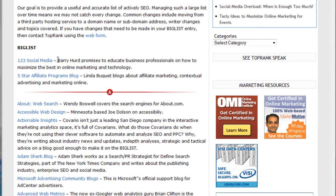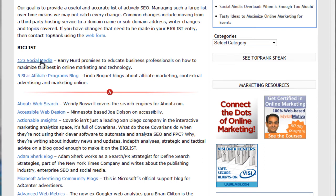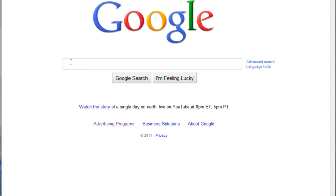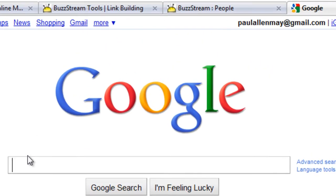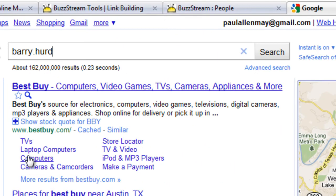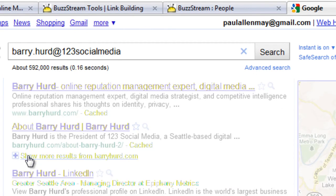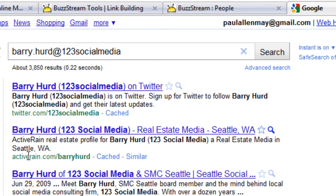Normally, what I would do is I'd go to this blog, I'd look for about pages, look for contact pages, and if I didn't find anything there, then I'd go right to Google and start typing in things like Barry Hurd contact information, Barry Hurd email. And if that doesn't work, then I start doing common email formats — Barry.Hurd at 123SocialMedia, Barry at 123Social, BeHurd, et cetera. Very time-consuming, and it's really easy to miss things in the results.